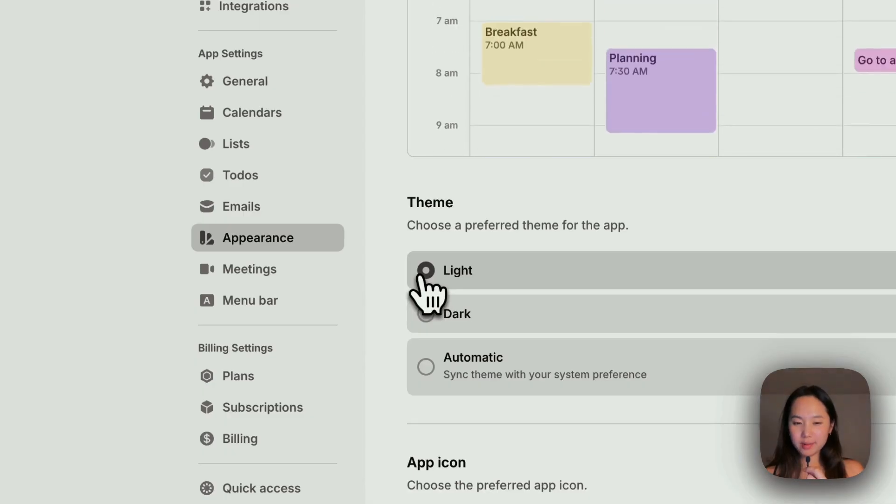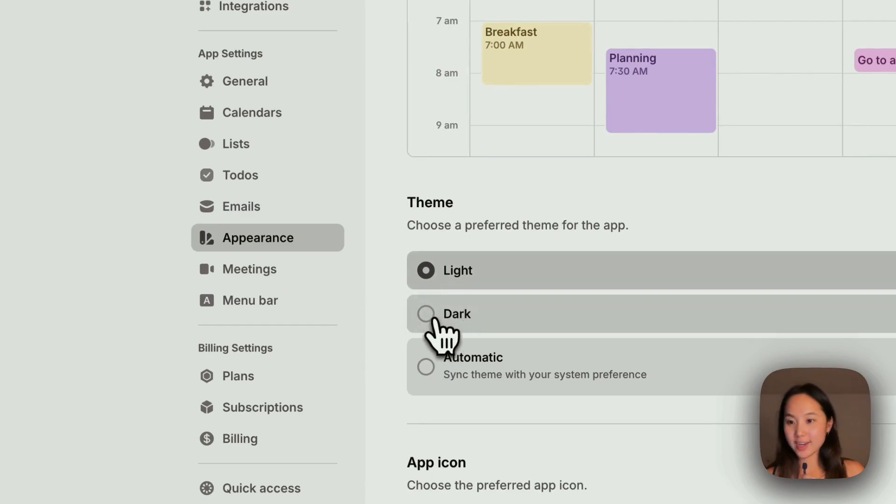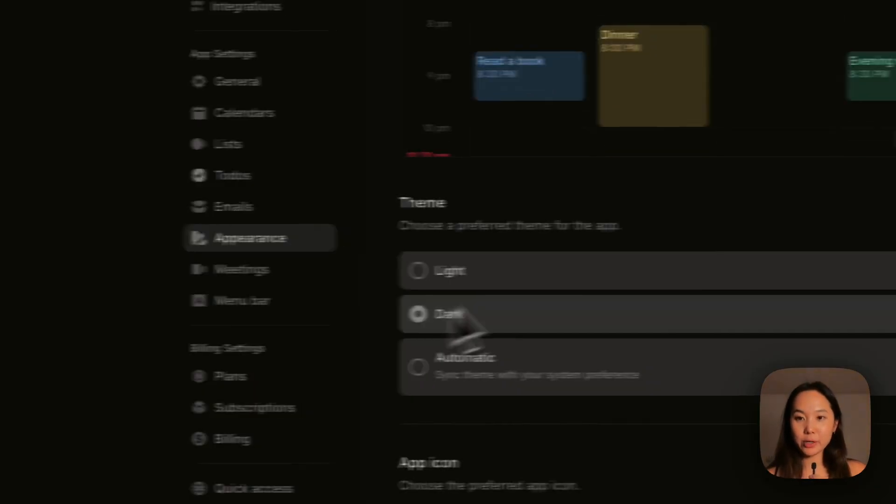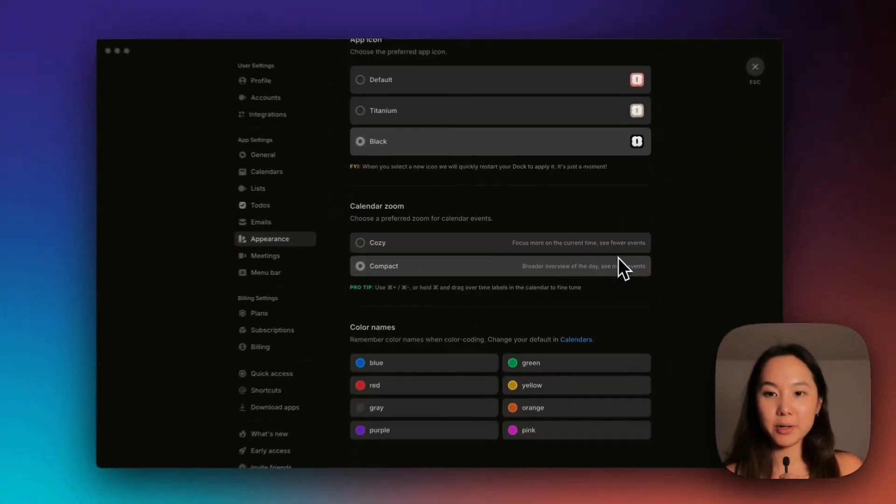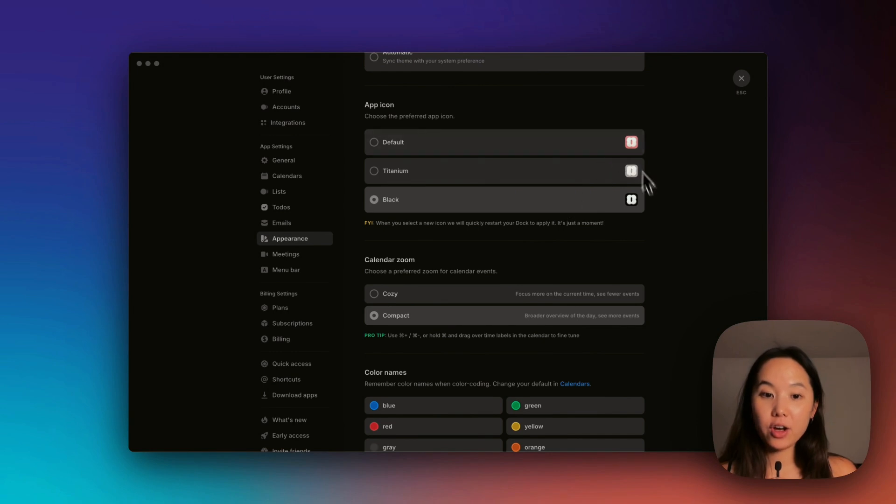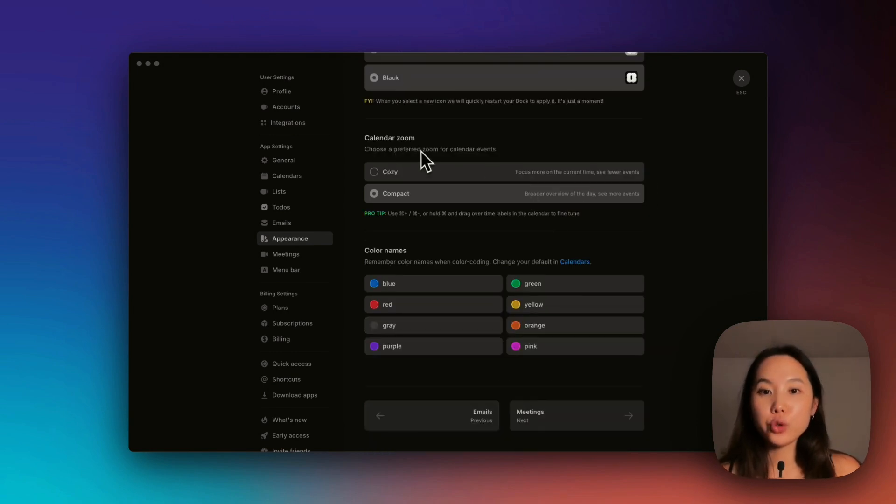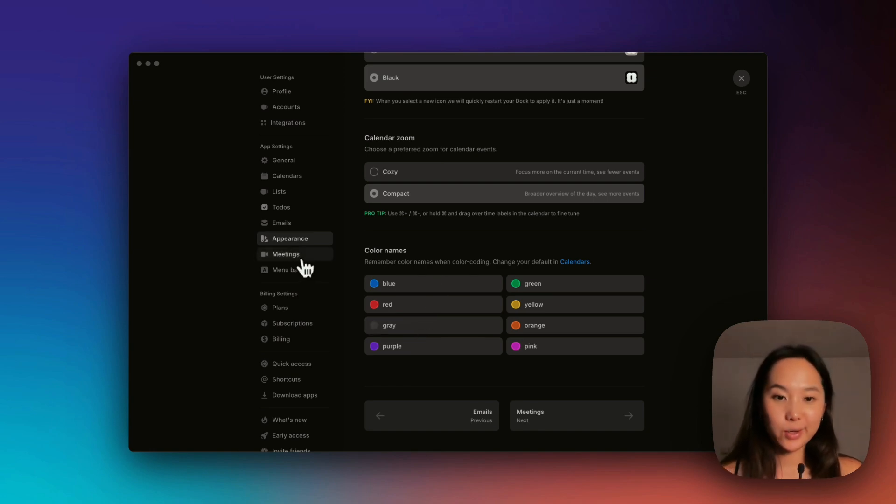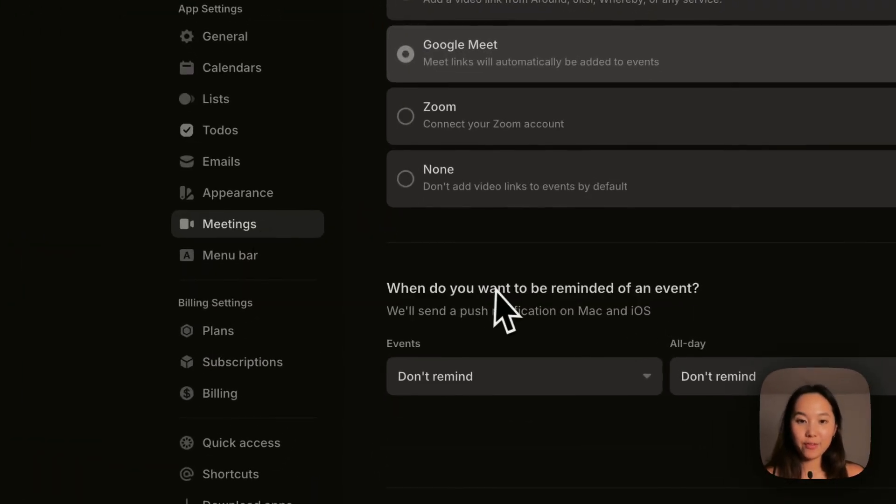Oh, that's bright. But yeah, this is what light mode looks like. I'm a dark mode person, so I'm going to go back to dark mode. You can change the app icon, change how the Zoom works for calendar events, and you can also change the color name. How cool.